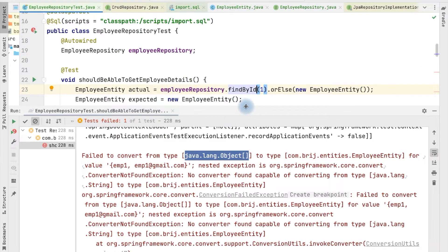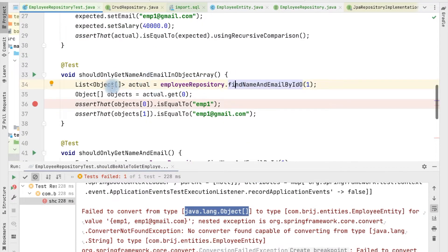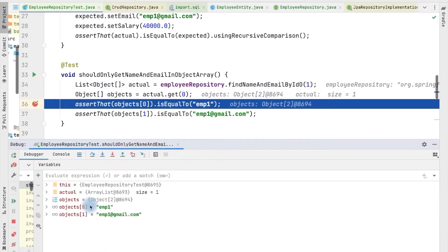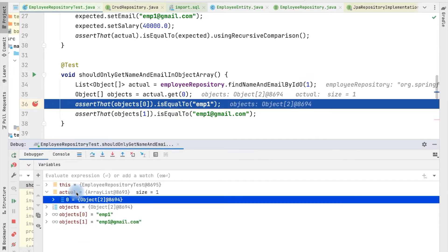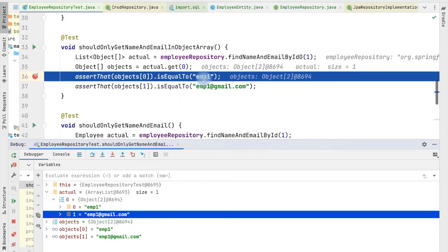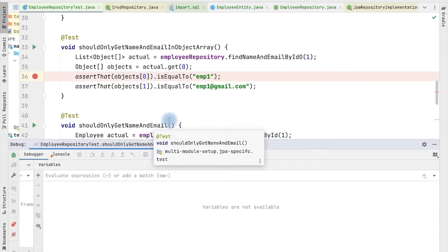We have a test for the findNameAndEmailById method. If we debug it, the actual object is an ArrayList of one element, and the first element is an Object array with two attributes — the name and the email ID — which is what we expected. This is the first way to get specific columns, but every time you retrieve this data you need to manually convert or map it to some object, which can be tedious. We need a better way where data is automatically converted into a domain object.